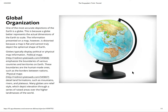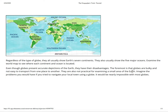Many globes are relief style, which depicts elevation through a series of raised areas over higher land masses in the world. Regardless of the type of globe, they all usually show the Earth's seven continents and five major oceans. Even though globes represent accurate depictions of the Earth, they do have their disadvantages. The foremost is that globes are bulky and are not easy to transport. They are also not practical for examining a small area — imagine the problems you would have if you tried to navigate your local town using a globe.